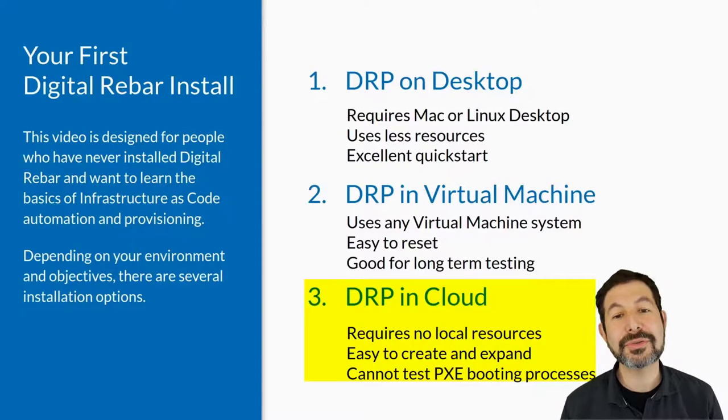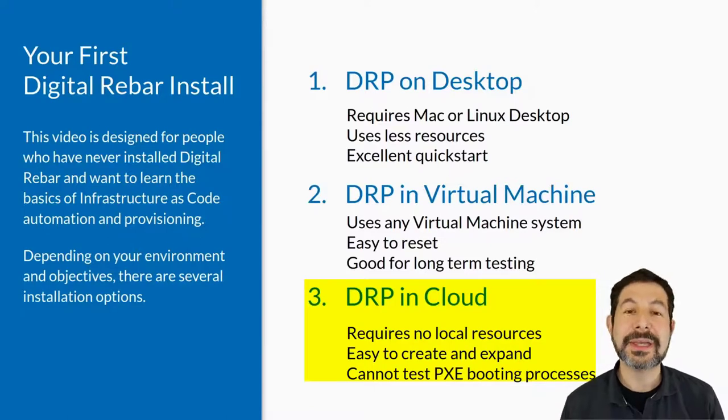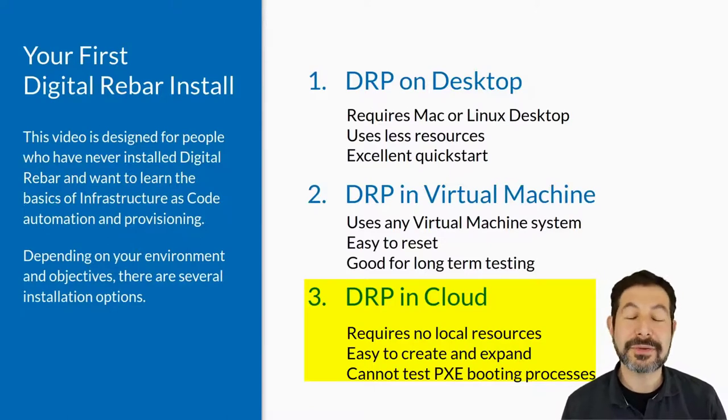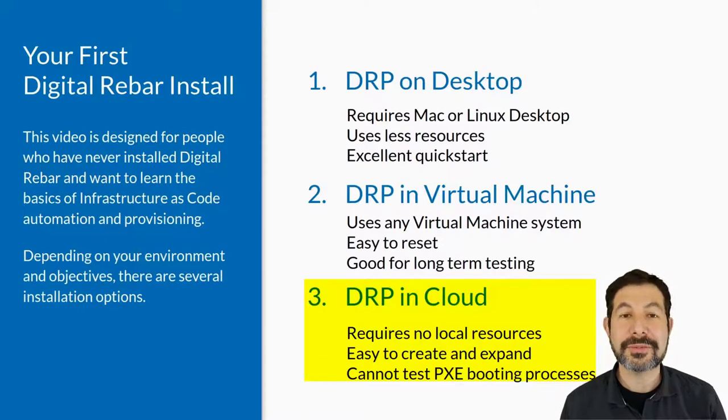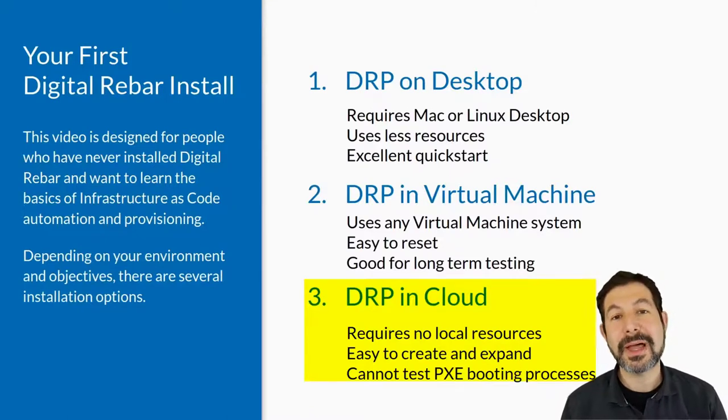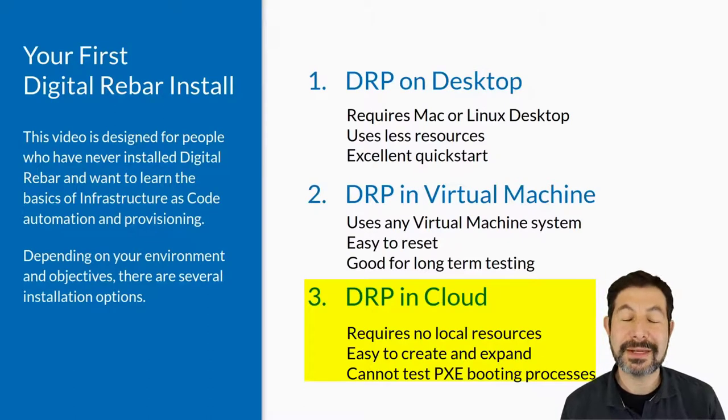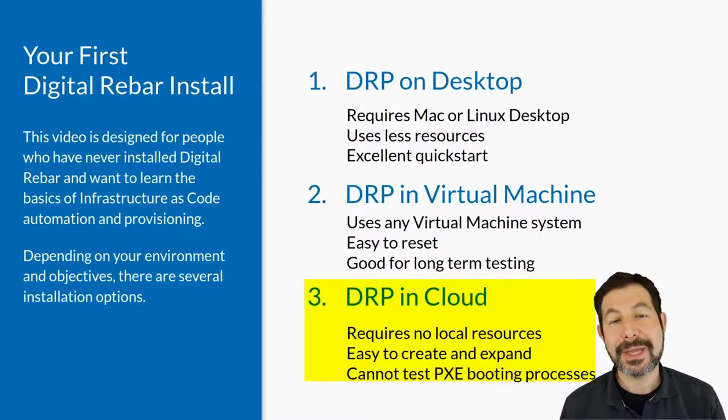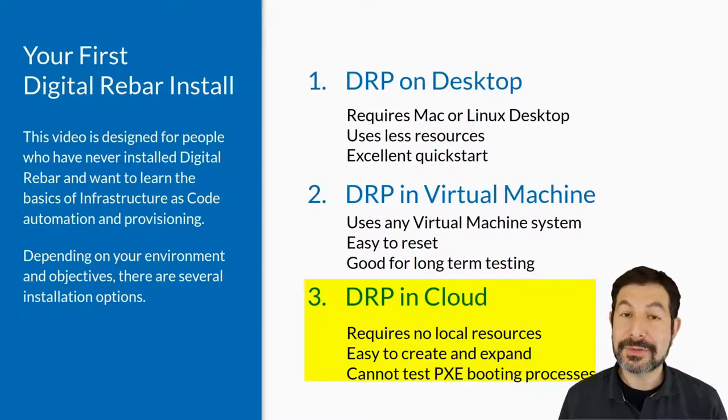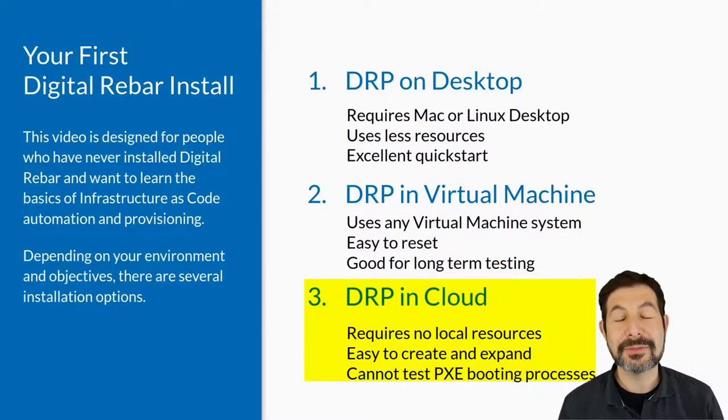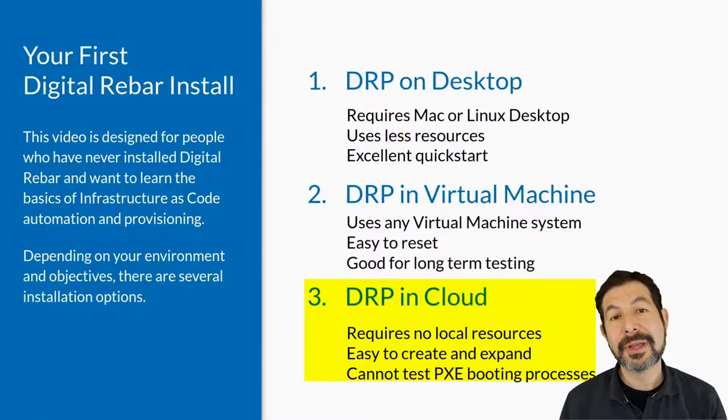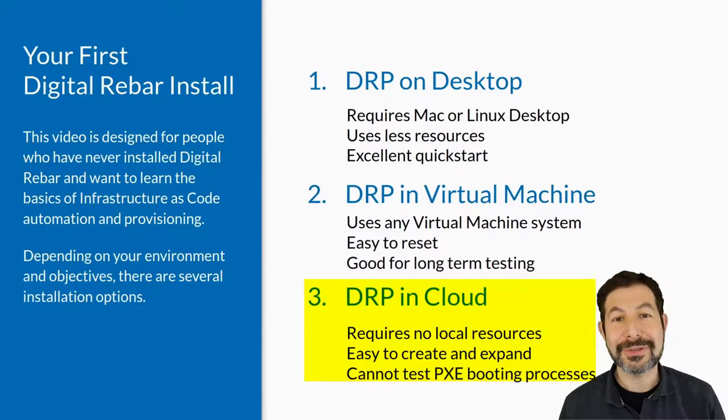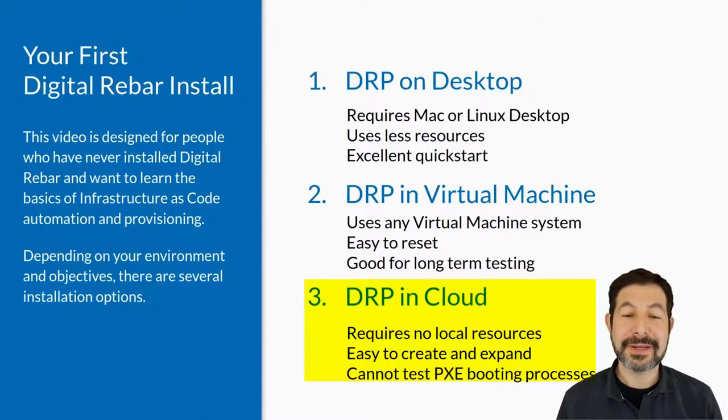The other choice is to just run Digital Rebar in a virtual machine, and then use that to provision other virtual machines. This works really well for Windows desktops, if you have a virtual cluster that you can use as dedicated infrastructure, or you don't want to have any impact on your desktop at all. Uses more resources and RAM because you have to run a VM for Digital Rebar, but it doesn't leave any trail. You can just delete those VMs.